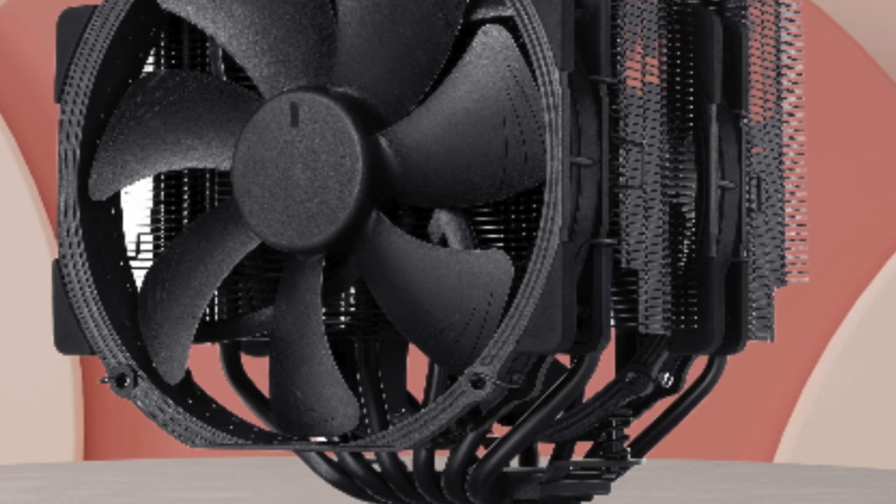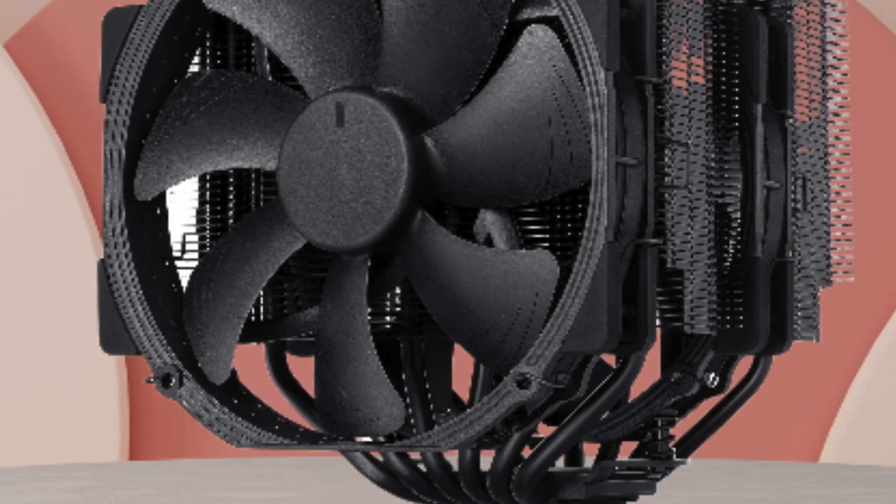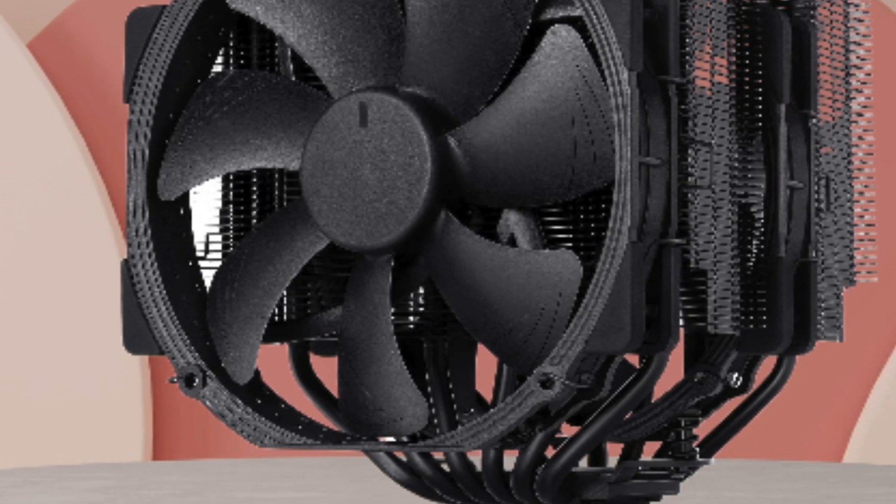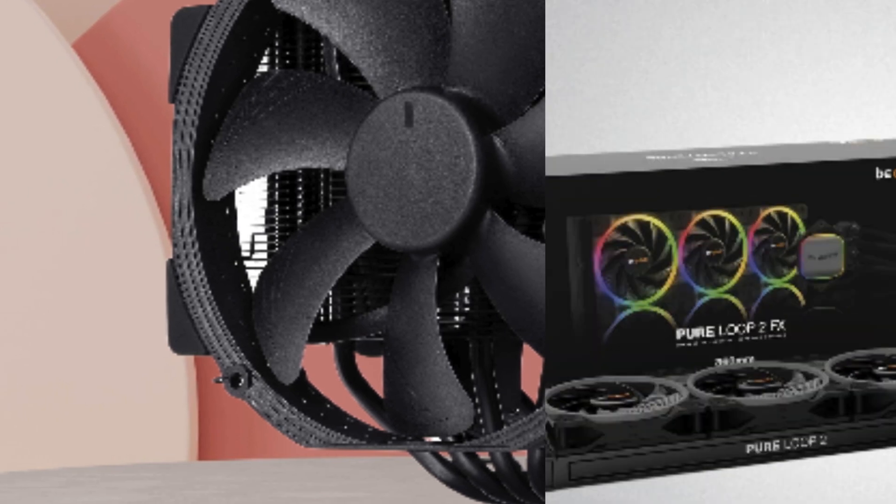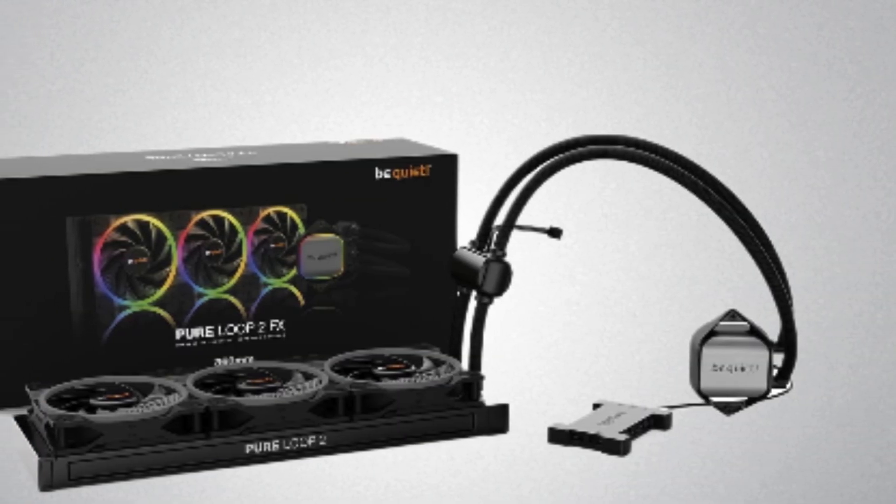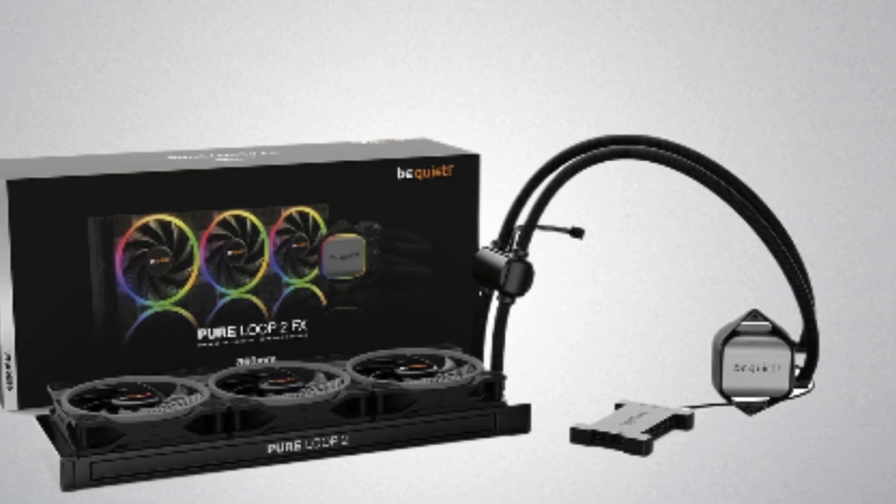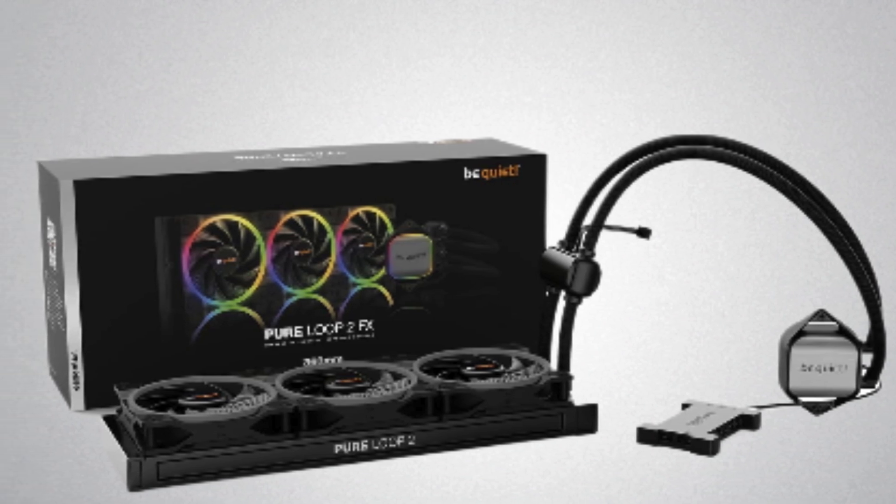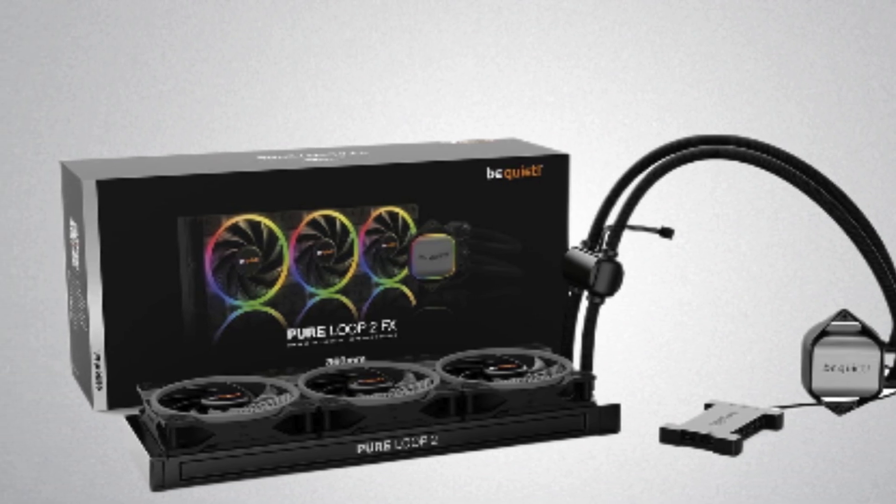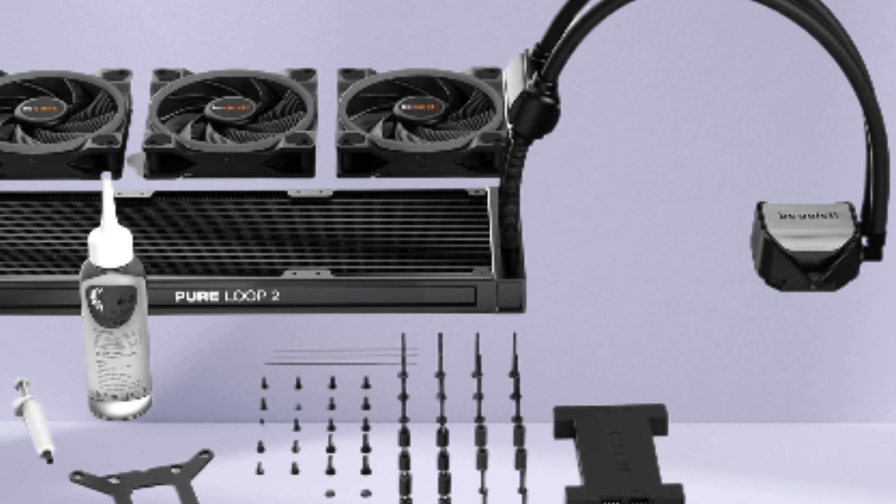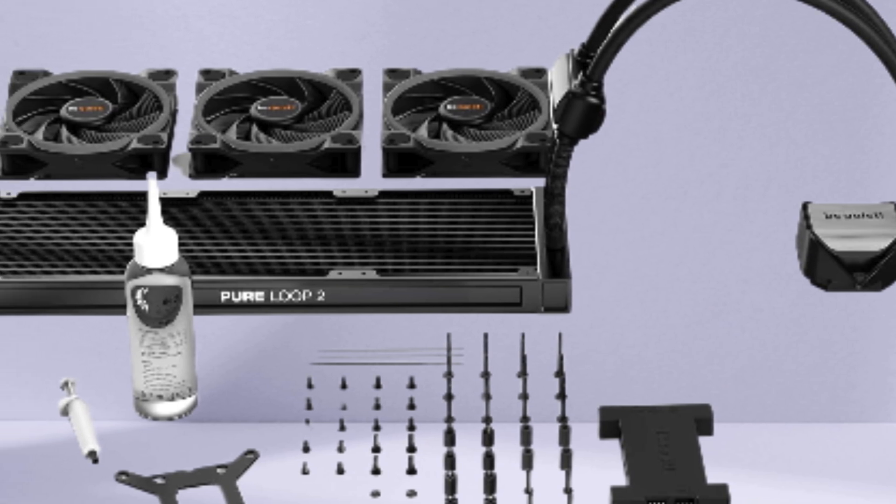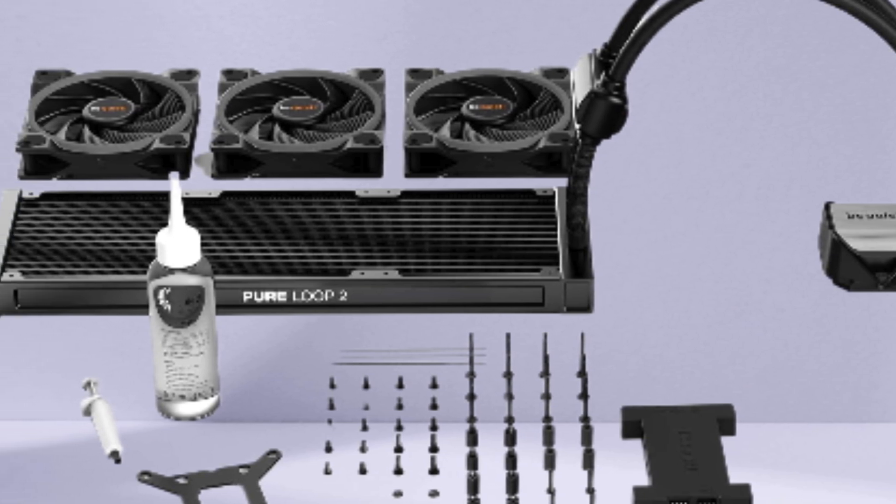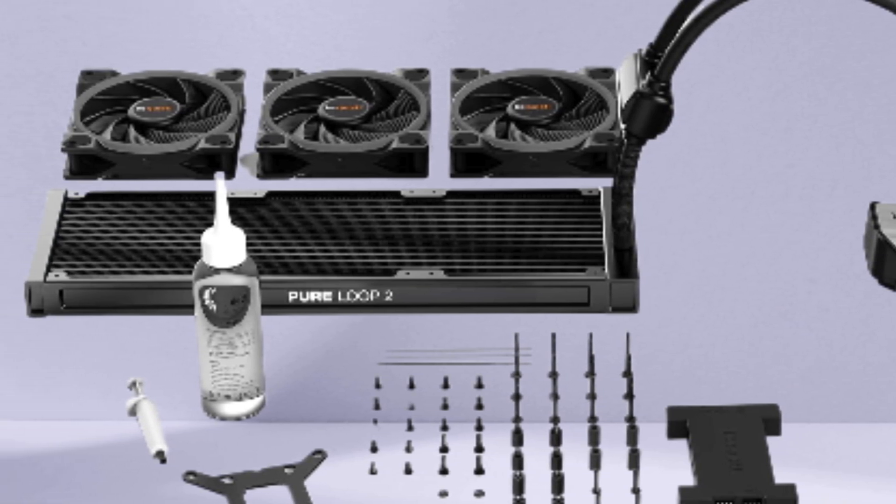Installation was a breeze thanks to the user-friendly design, and the performance speaks for itself. My CPU stays frosty even under stress. Whether you're a hardcore gamer or a content creator, the Pure Loop 2 FX delivers the cooling performance you need with style to spare. Highly recommended for anyone looking to level up their PC cooling game.